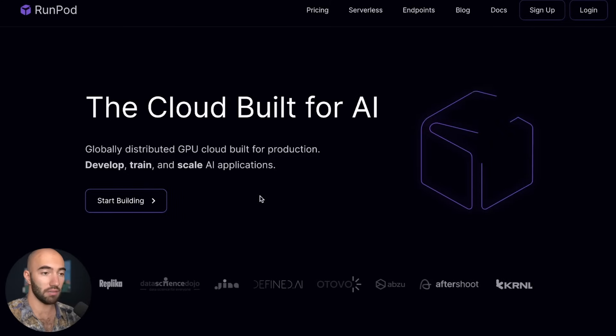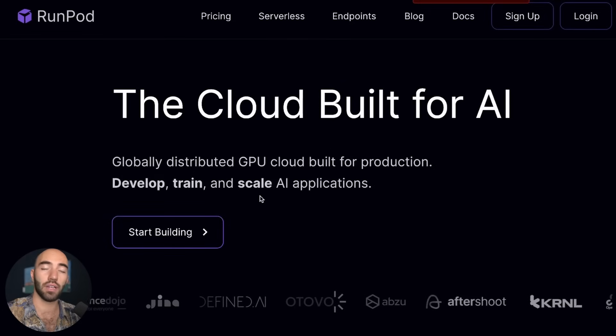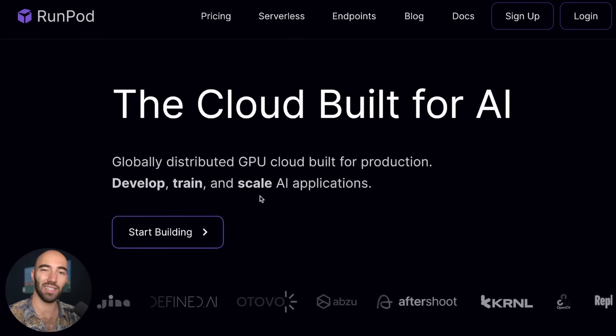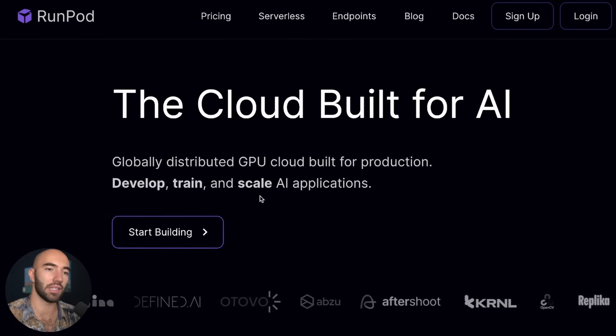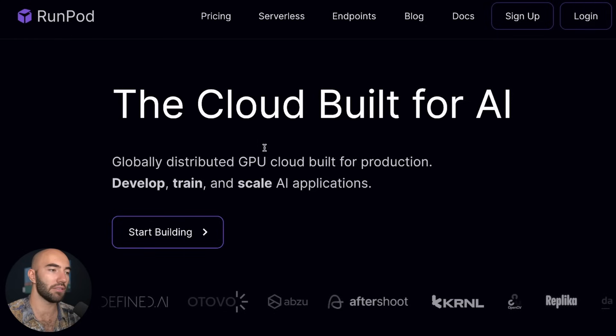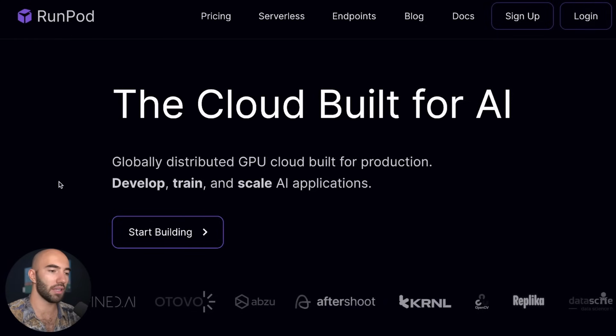RunPod seems to be pretty good. I tried a few different options to see what would be kind of easy to use and not super expensive, and RunPod seems pretty good.